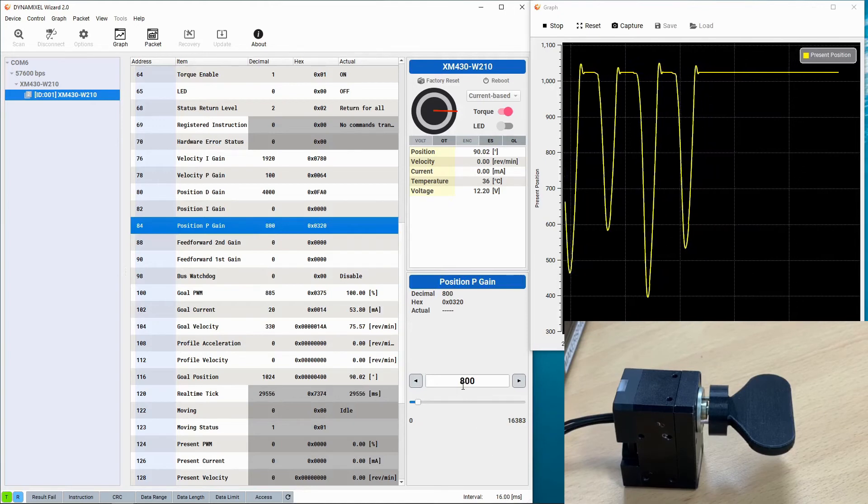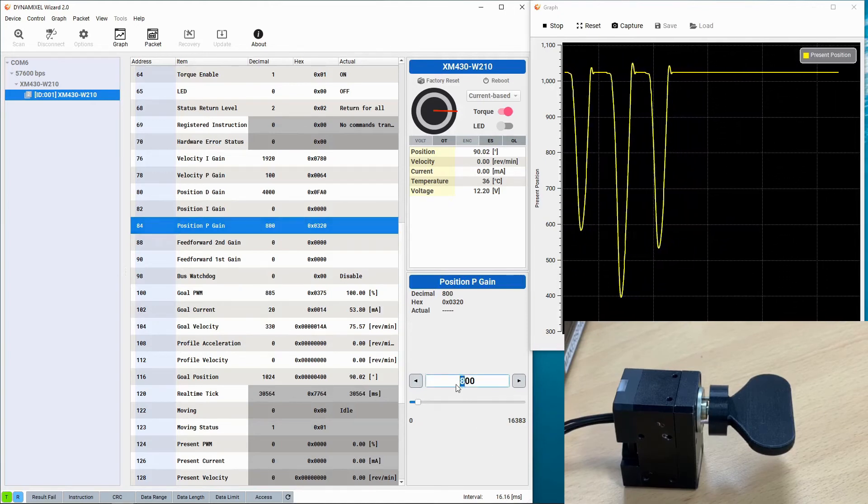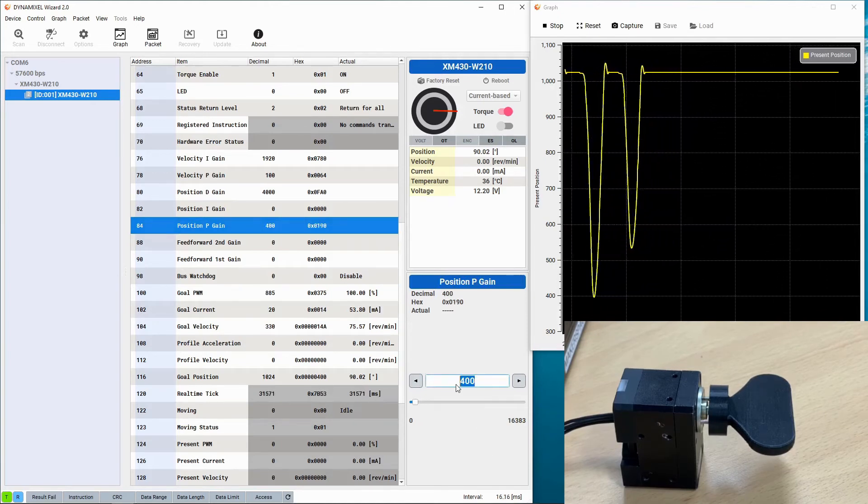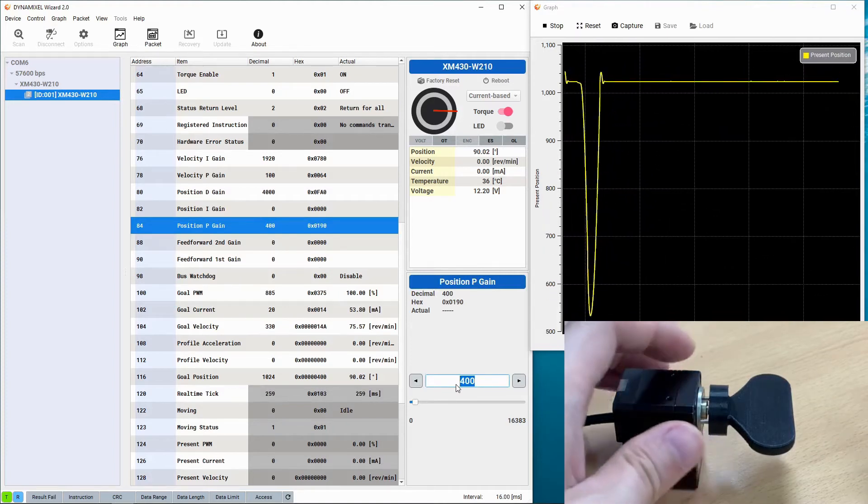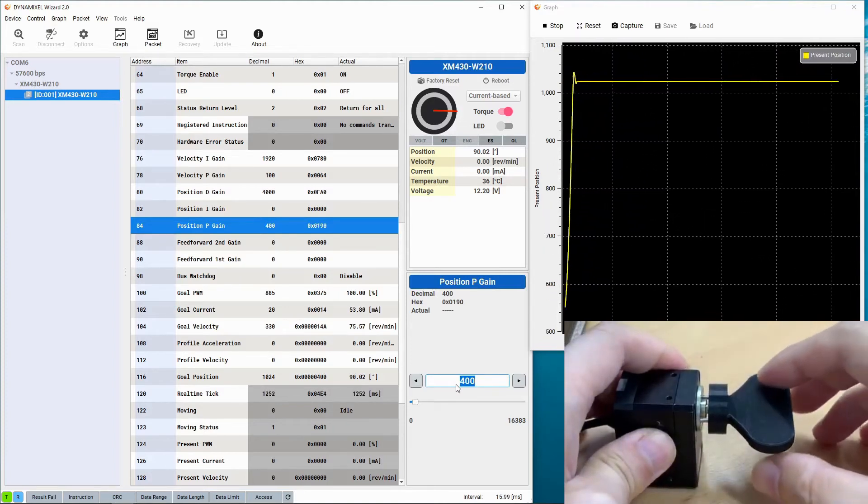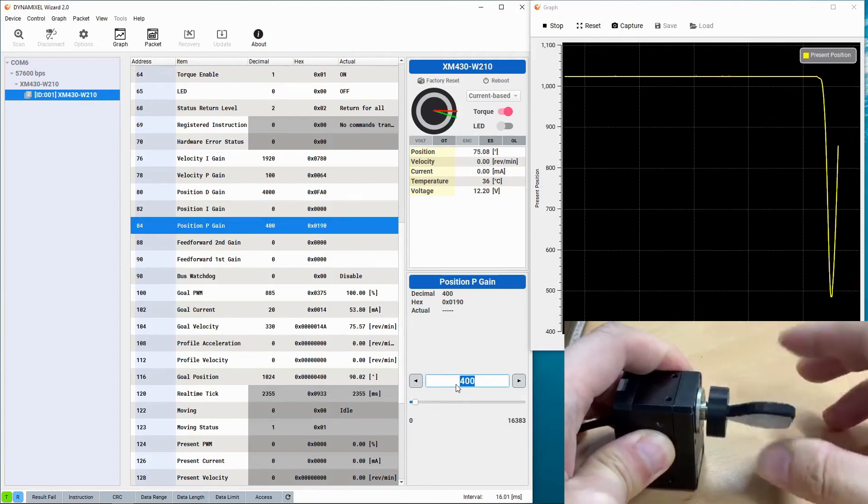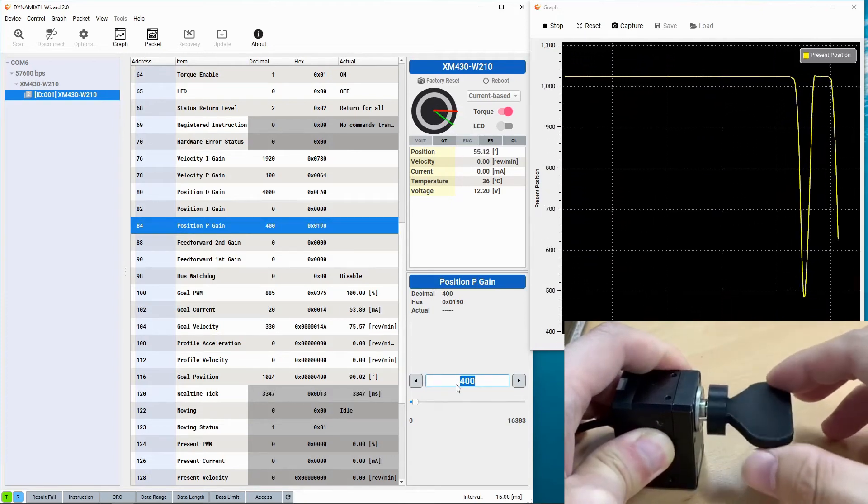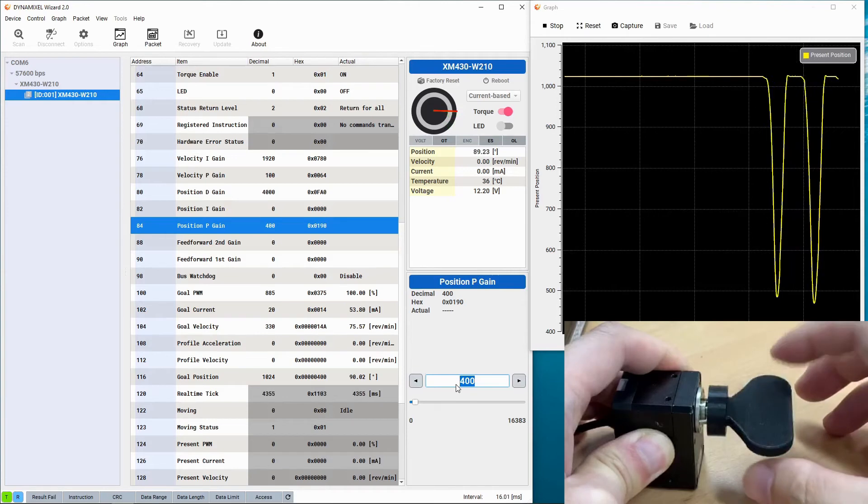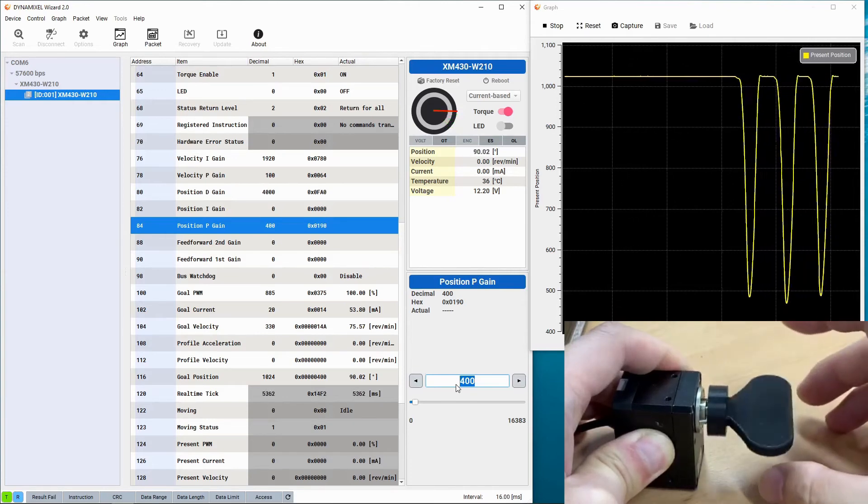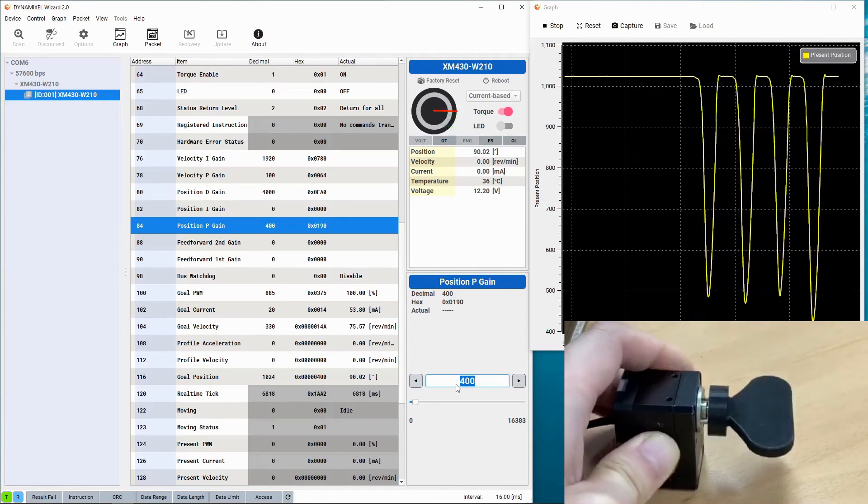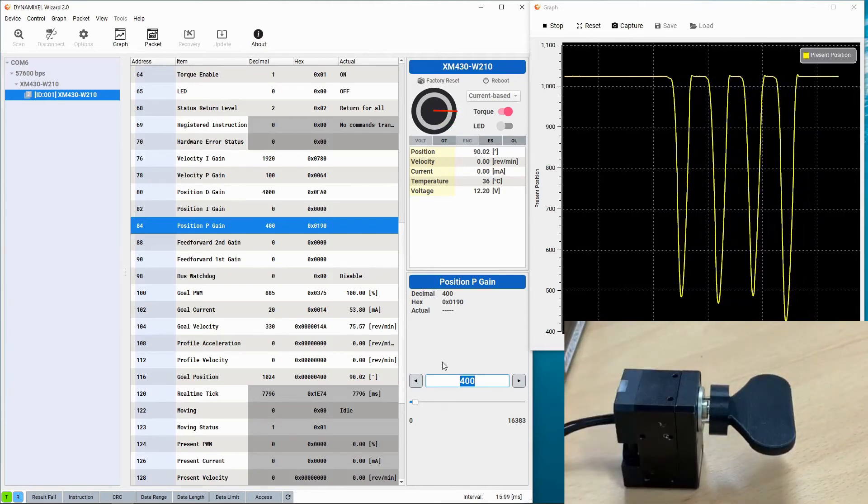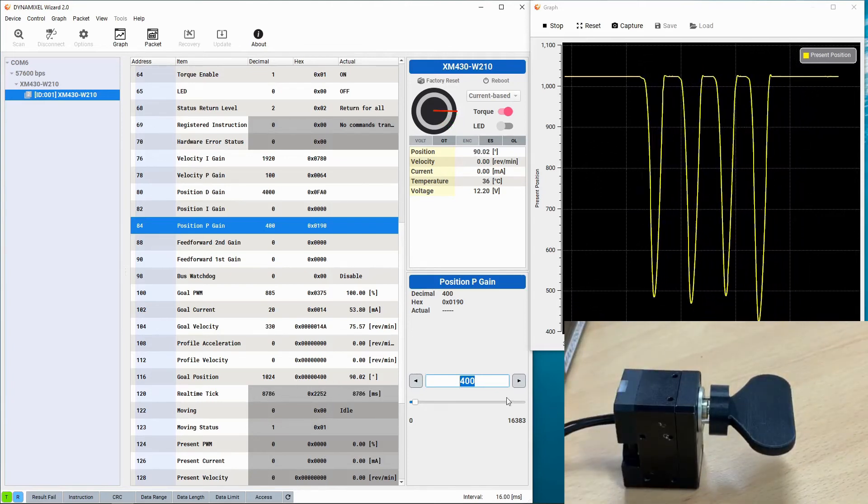We can change the behavior of how quickly it returns by editing the position P gain, which affects how aggressively it corrects its position. Now we can see the Dynamixel returns more slowly than it did before.